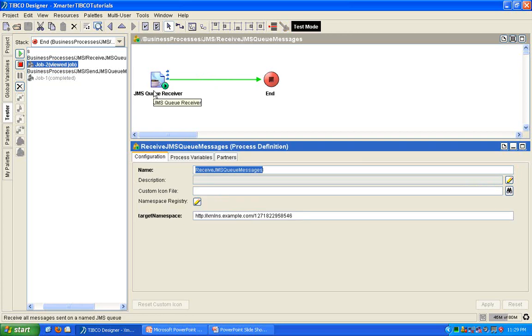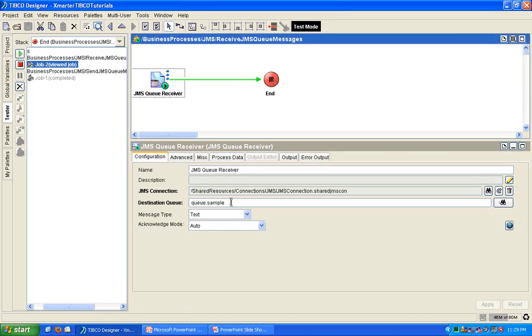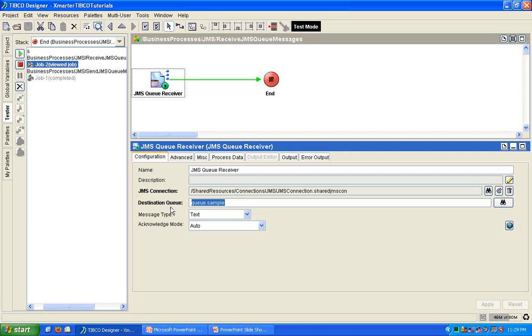On the other process, you'll notice that the JMS queue receiver woke up because it detected a queue message in the queue.sample queue. So, it woke up. It started a new process instance, received that queue, and acknowledged to EMS that it received it, and therefore, you can do whatever from then on. So, that, my friends, is JMS queue sending and receiving.